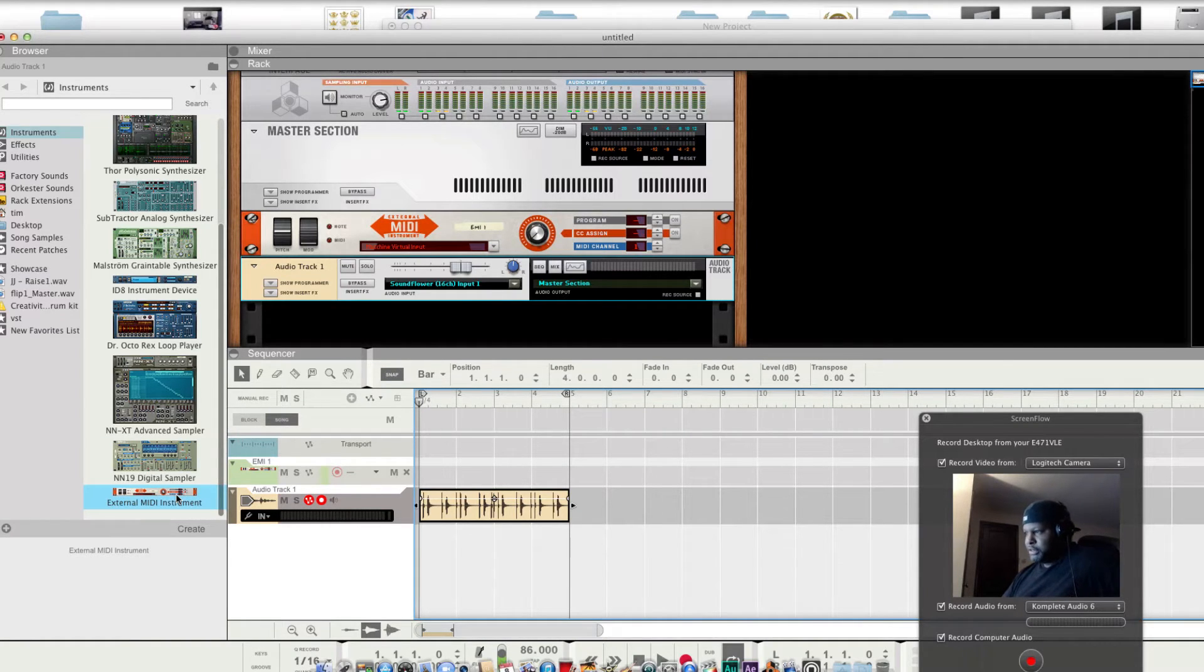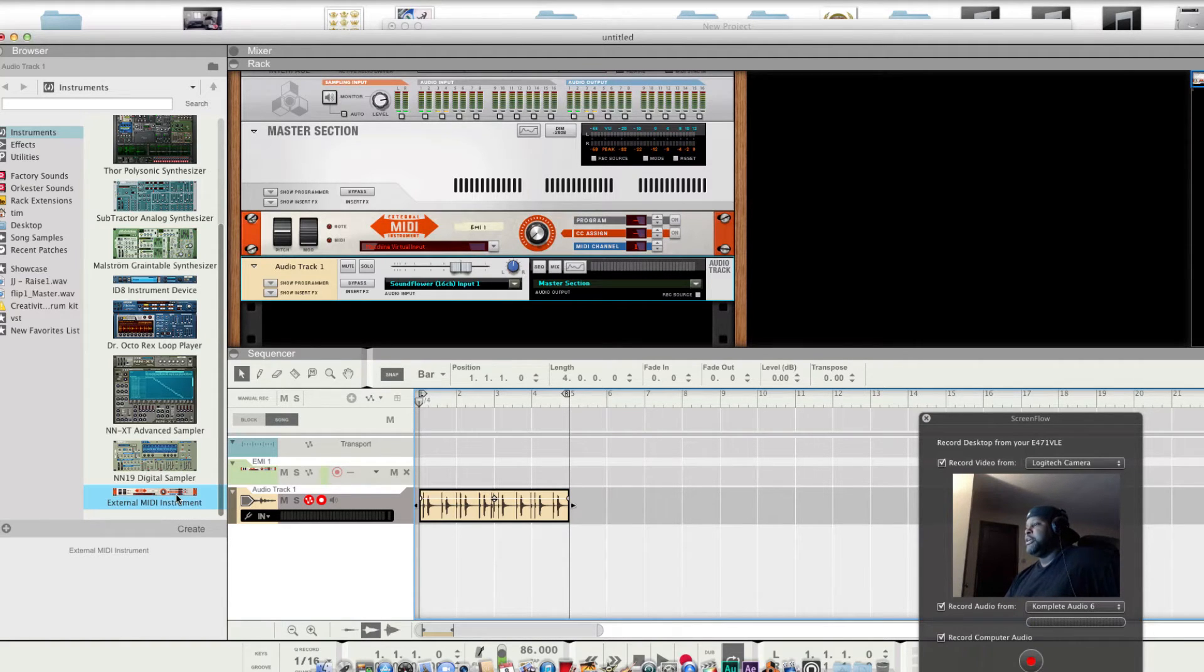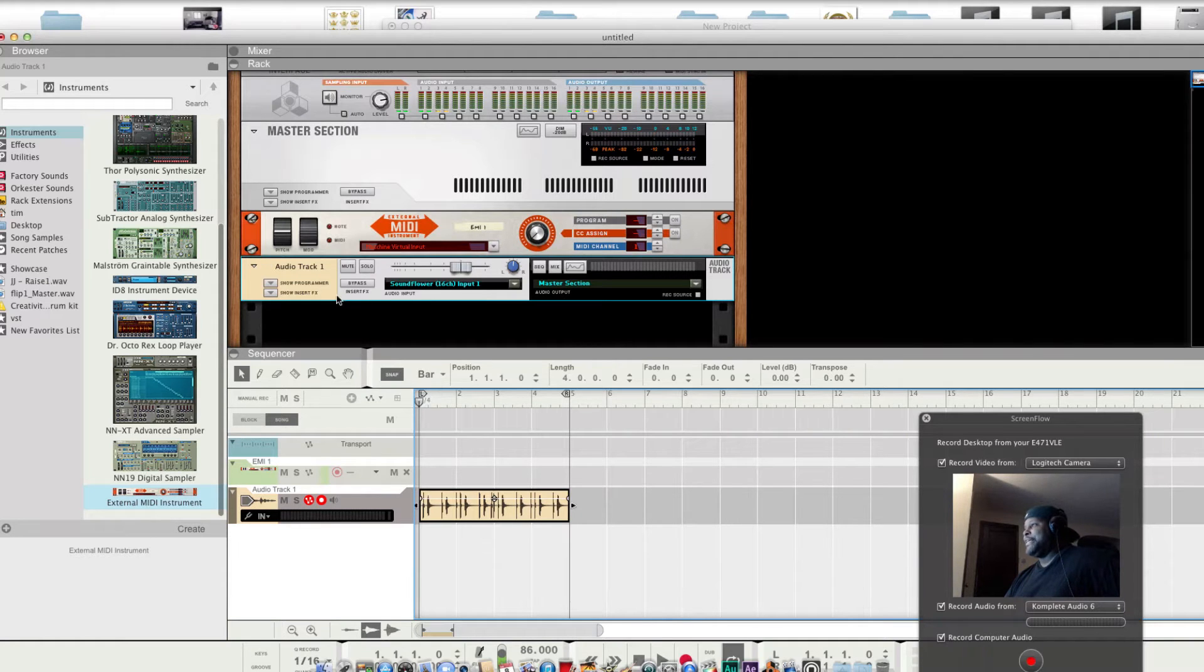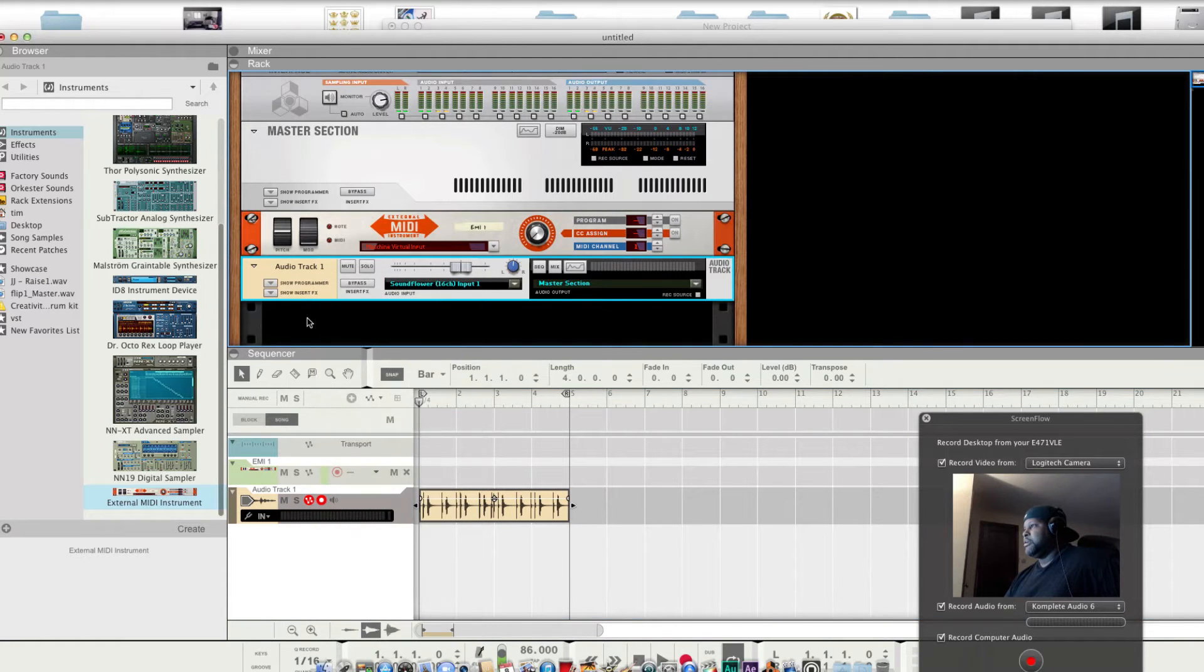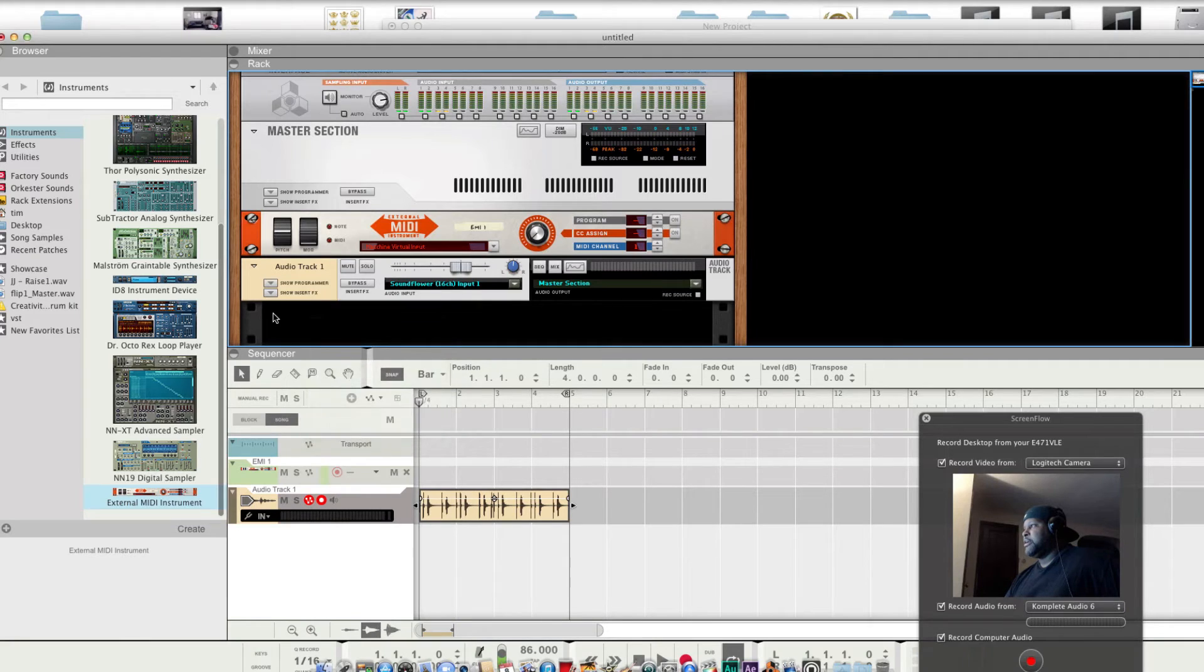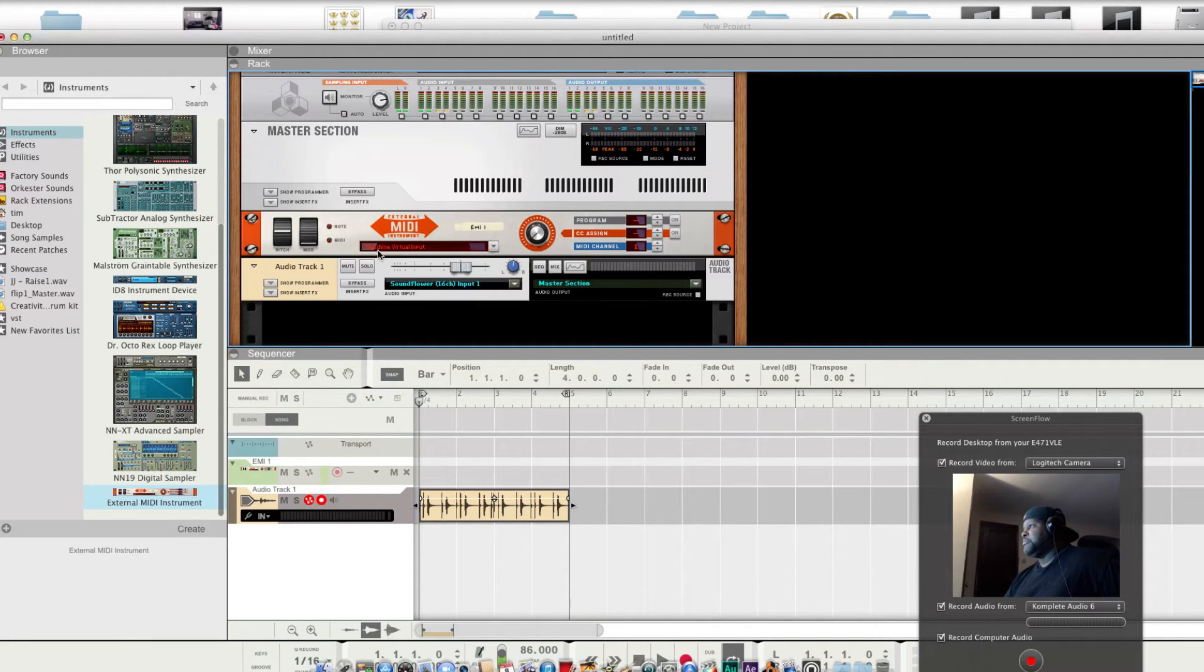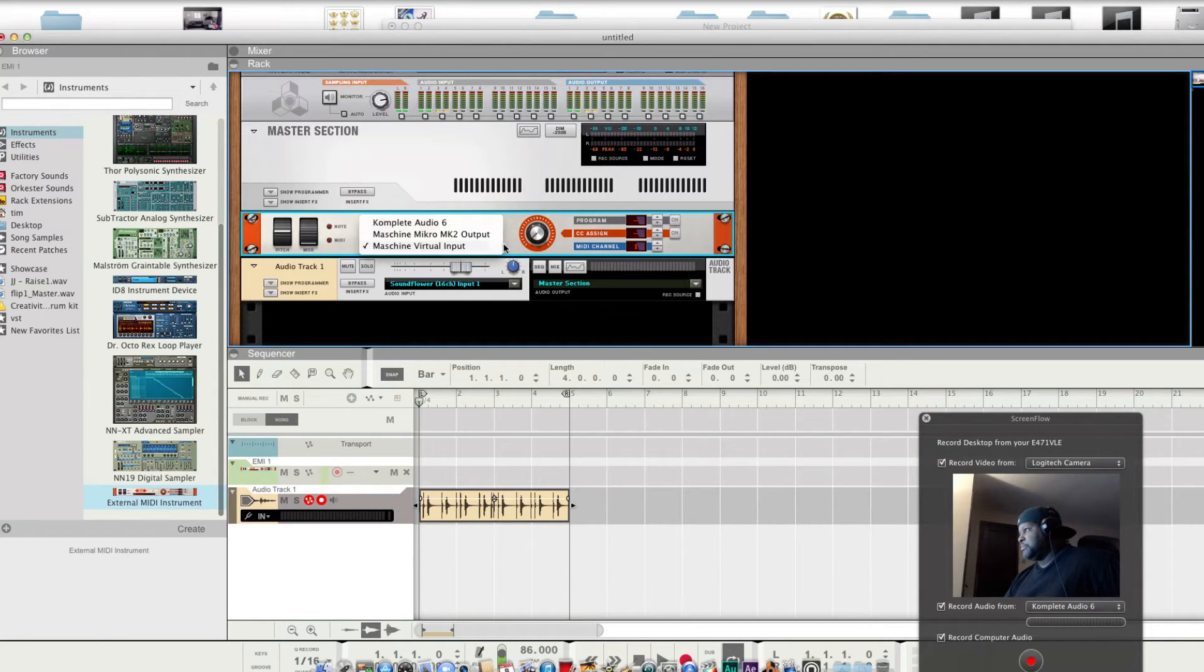Instruments, external MIDI instruments. Go ahead and drag that up to the spot. It's gonna go in, go right there and then create. Create an audio track. And come back up here to the Machine. Make sure you select Machine virtual input.